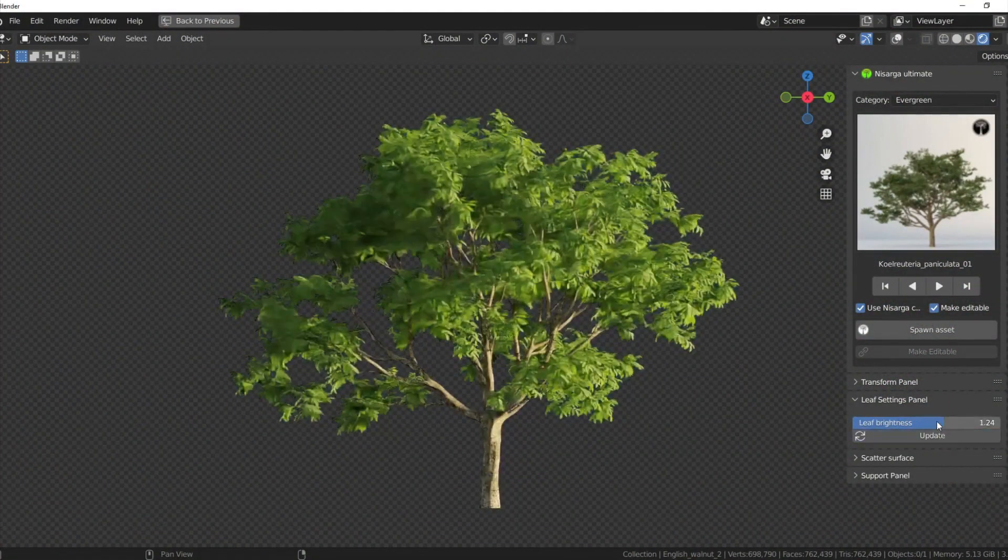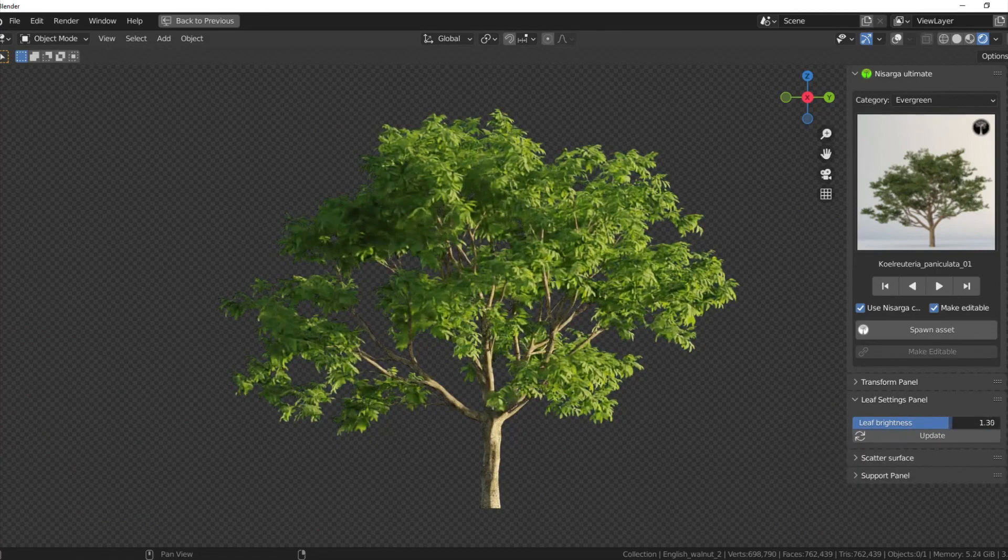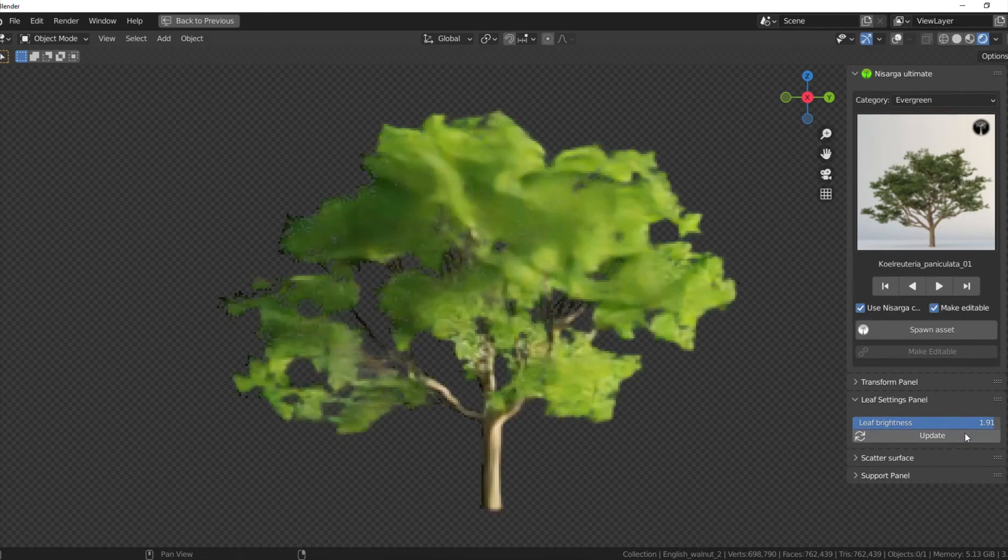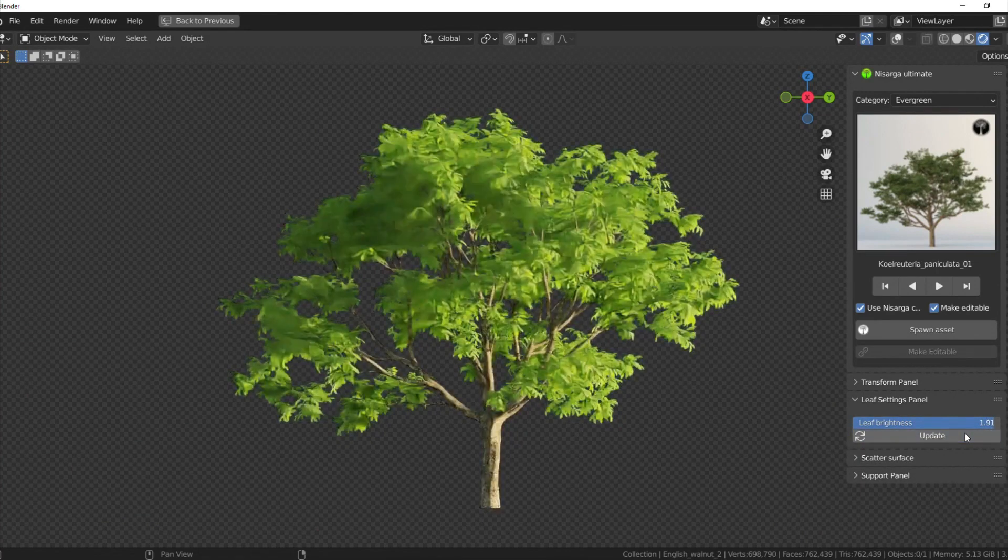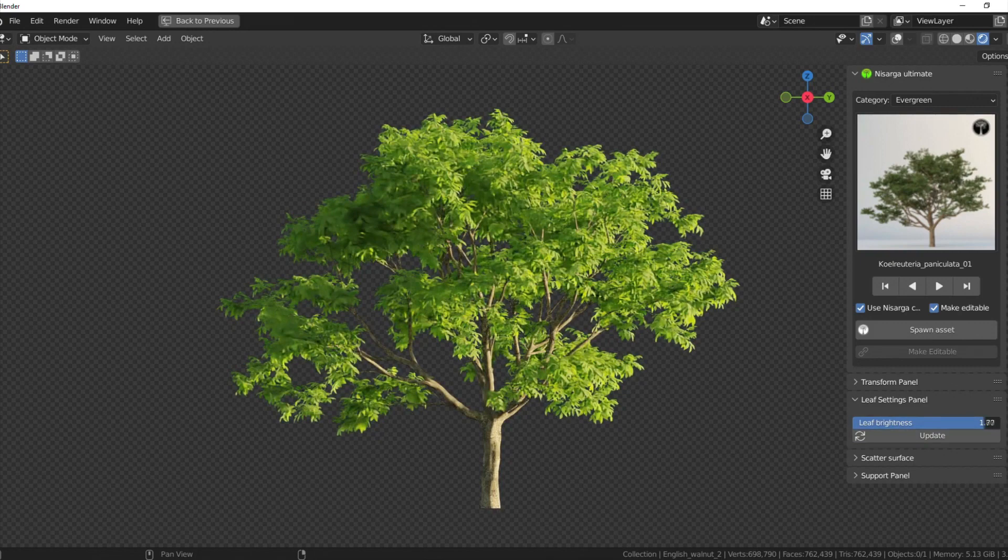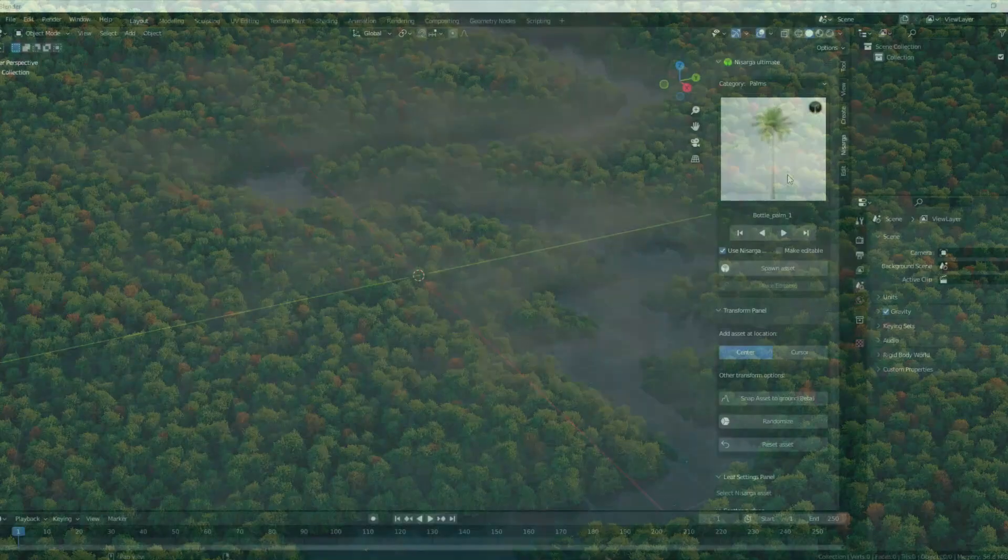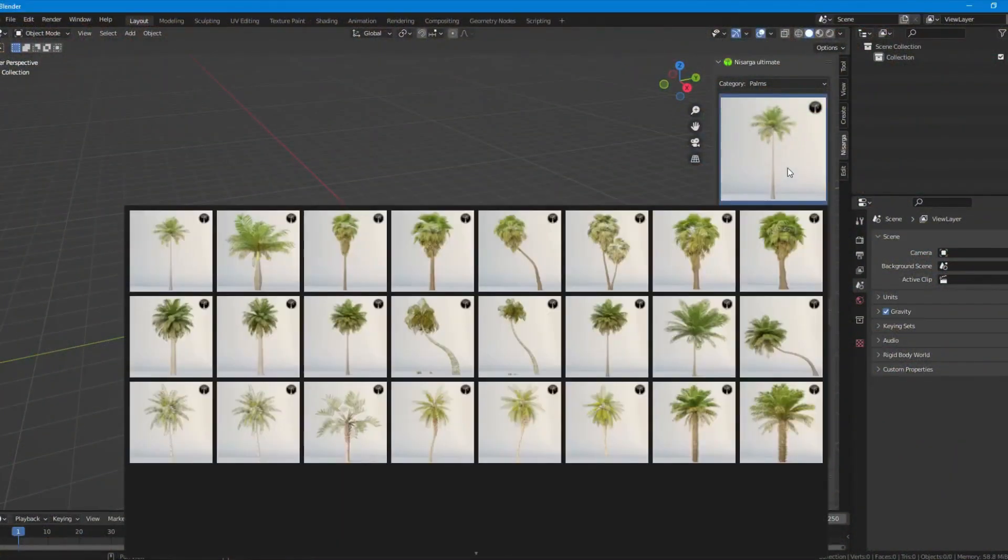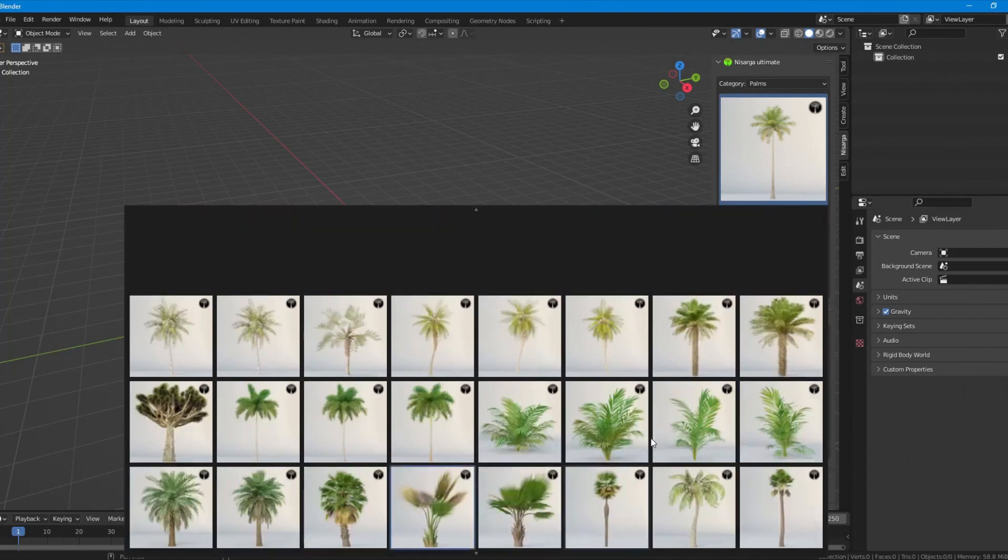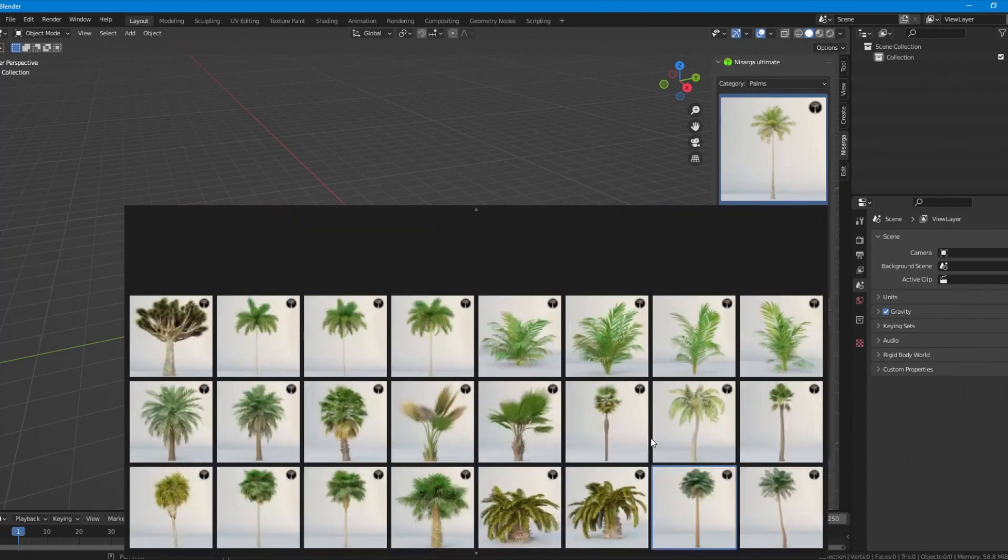It's a better value for money to buy the Nasarga add-on. But if you only need the flower assets and you don't want to spend more money on other assets, then Flora add-on is the right choice for you.